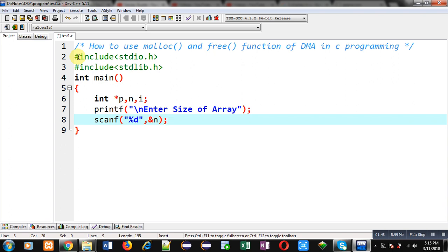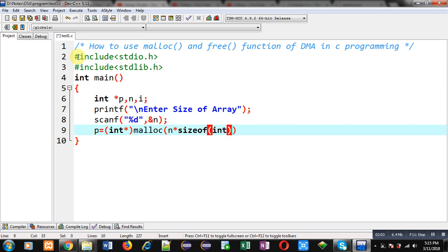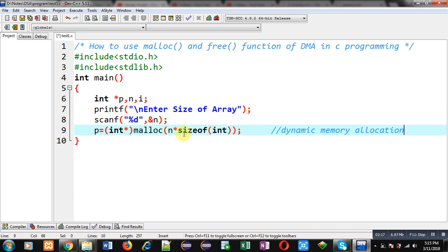Now I have to use the malloc function which will allocate dynamic memory. This is the malloc function, which is responsible for dynamic memory allocation. Through malloc, n blocks will be created which will be of integer type, and this integer pointer is used here for typecasting. The base address of this memory allocation will be stored inside the pointer p.